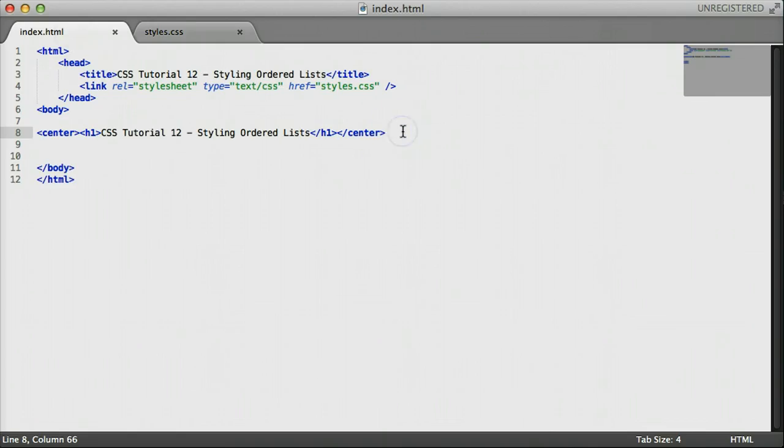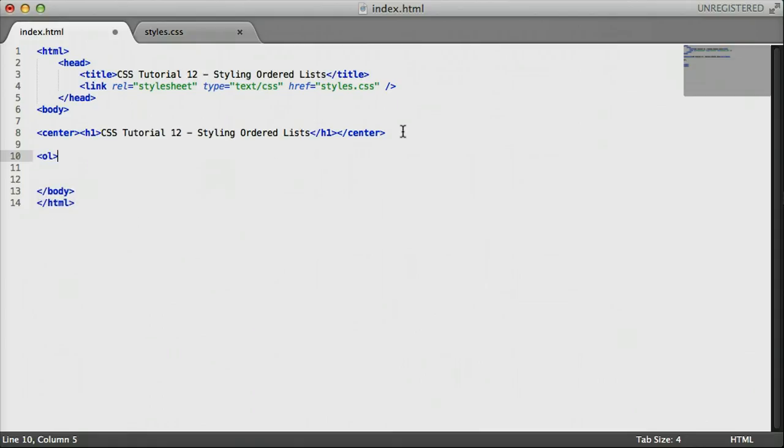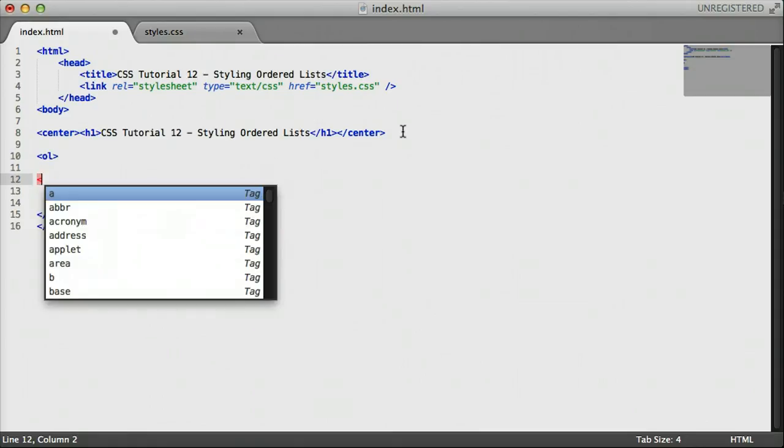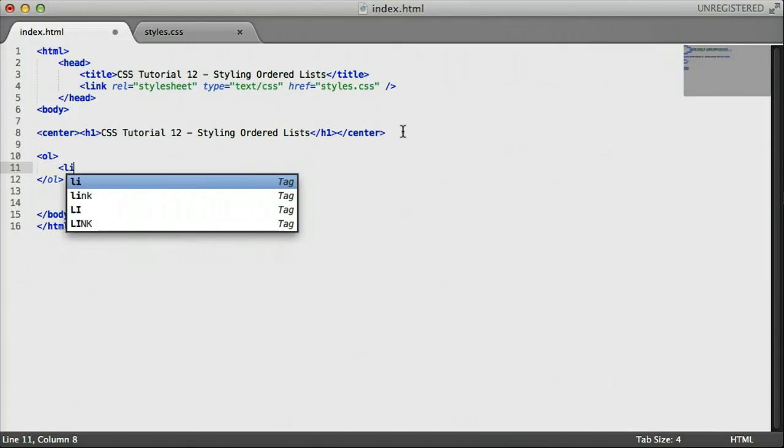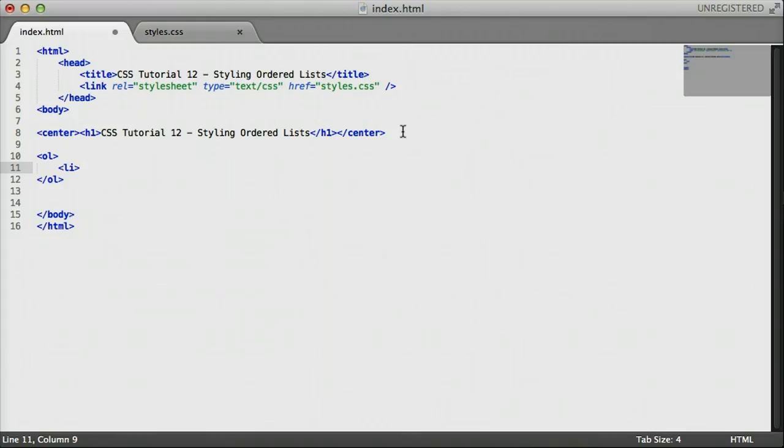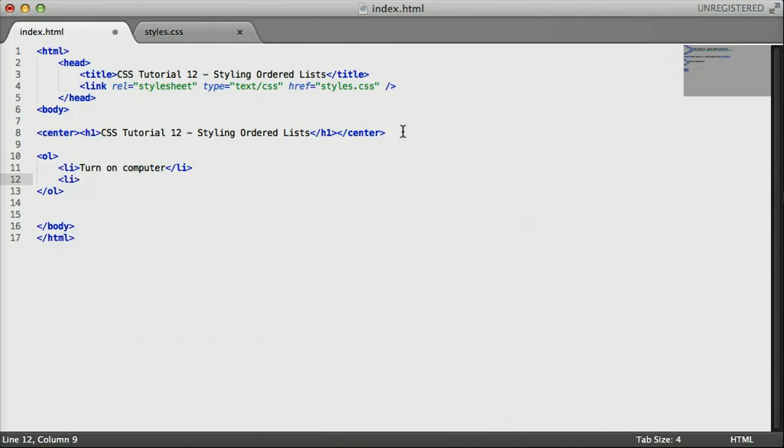So let's go ahead and make a list so we can begin to style it. In order, this is going to be about, since this is a web development tutorial, it's going to be about how to create a website. So let's create some list items here. And the first list item is going to be, let's say, turn on computer. The first step in creating a website.